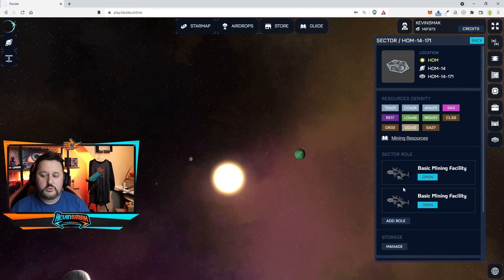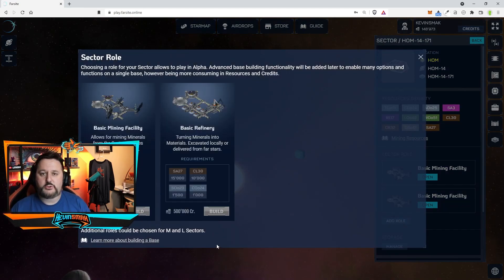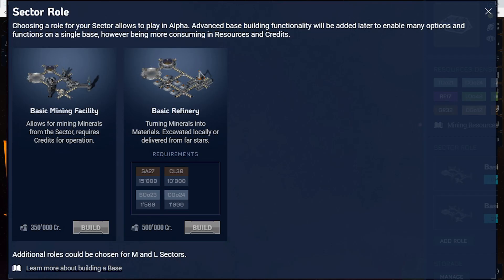So how would you add one? You would click on add roll here and when you do you choose what you'd like. Obviously I can't do any more mining facilities because I don't have enough credits but that's fine because I have enough mining I believe where I'm at.